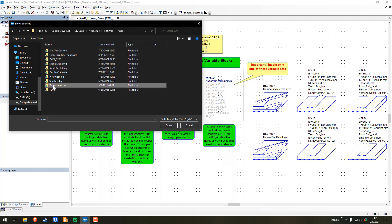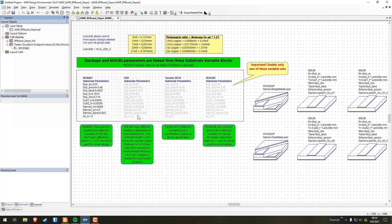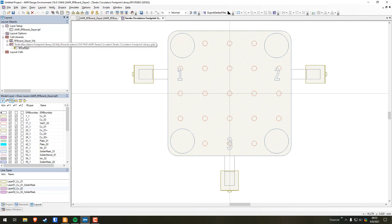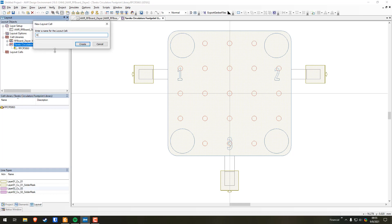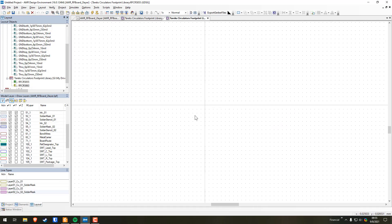I'm going to go to AWR > Tarek's Circulator, select 'Tarek's Circulator's Footprint Library,' and hit open. As you can see, we already have the one for the RFCR5863. So now we're going to right-click here, select New Layout Cell, call this RFCR5855, and hit Create. Now we're here in this empty layout view.